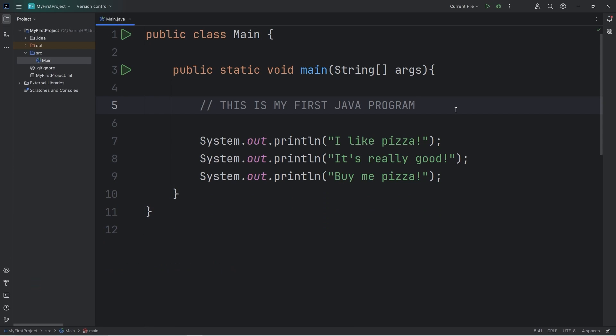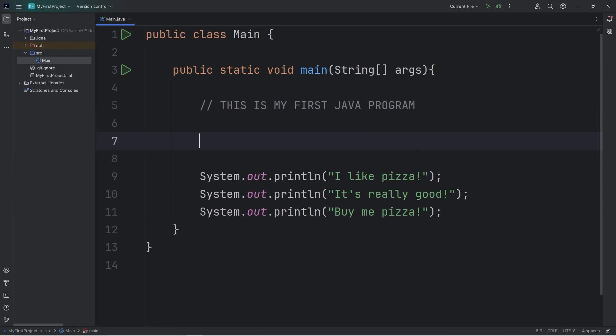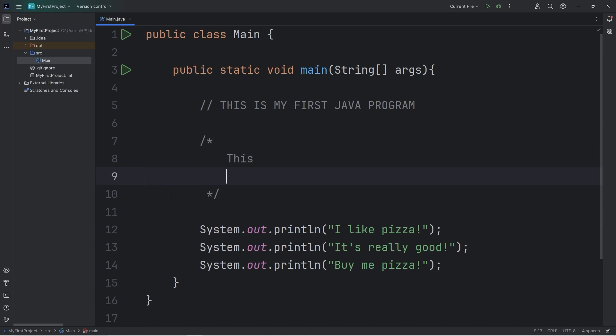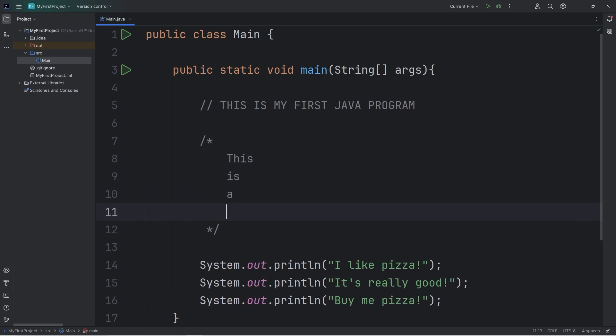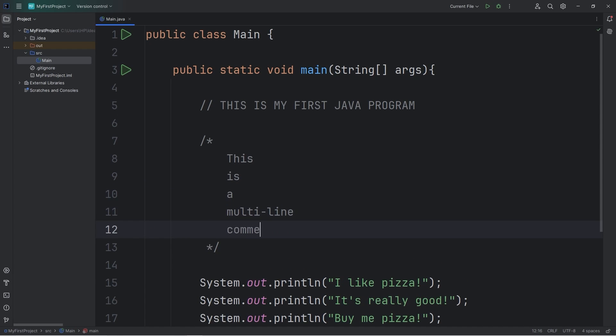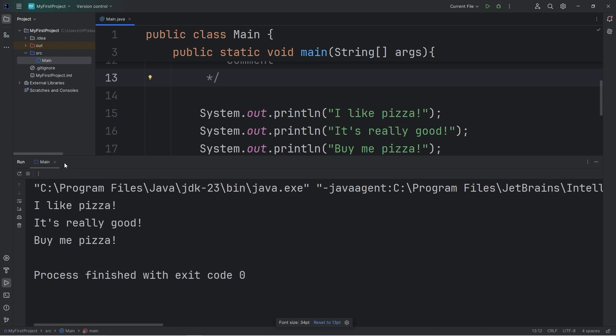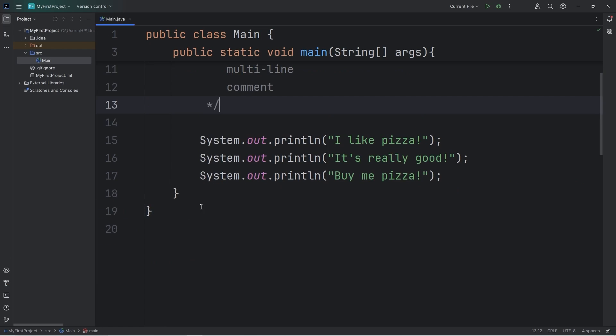You can even add a multi-line comment. With a forward slash, then an asterisk. To end a multi-line comment, you need an asterisk, then a forward slash. I'll write this is a multi-line comment. This won't output either. We don't see either of these comments.